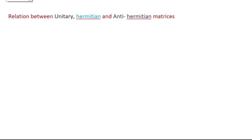Welcome. In this lecture we are going to see the relationship between unitary, hermitian, and anti-hermitian matrices. This is not very important from a mathematical point of view and won't be asked in exams, but it is very important for quantum mechanical systems — for understanding why the time evolution operator is written as an exponential of i times the Hamiltonian.